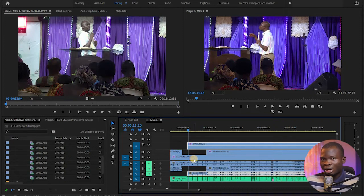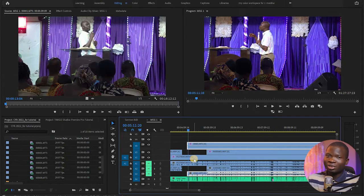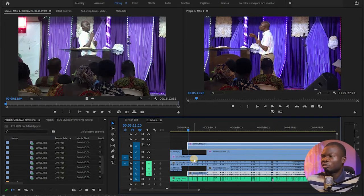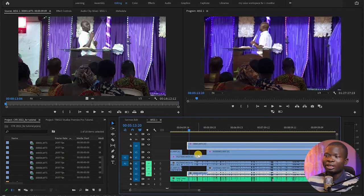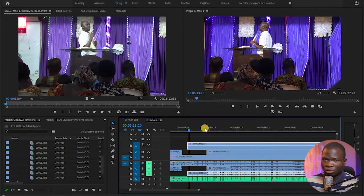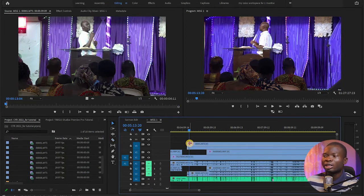I can leave camera one always in the background, because any video I want to use above camera one is already stacked on top of it, so it's going to automatically overlay those videos. For instance, again at this point, I want to use the third camera — probably because there is an audience shot I want to use. I'm going to cut camera three at this point and tuck it in.